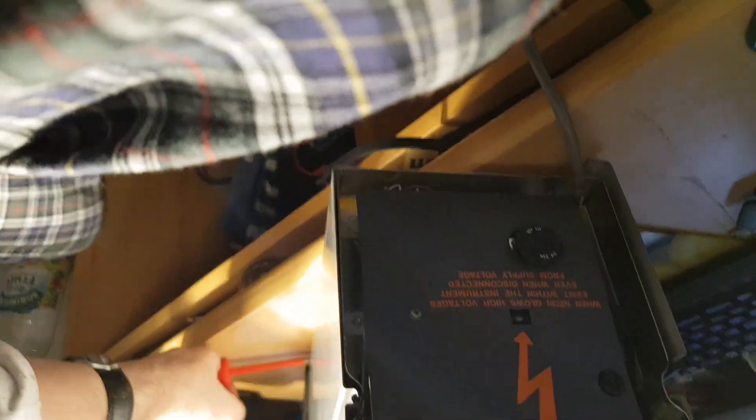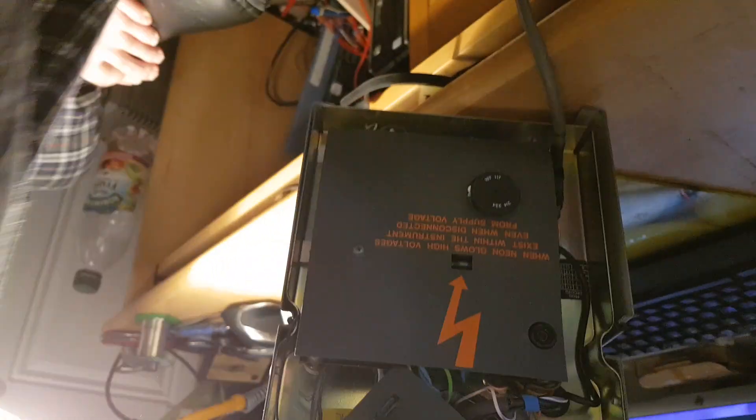If we unscrew this. Oh god, I love taking things apart. It's so much fun.